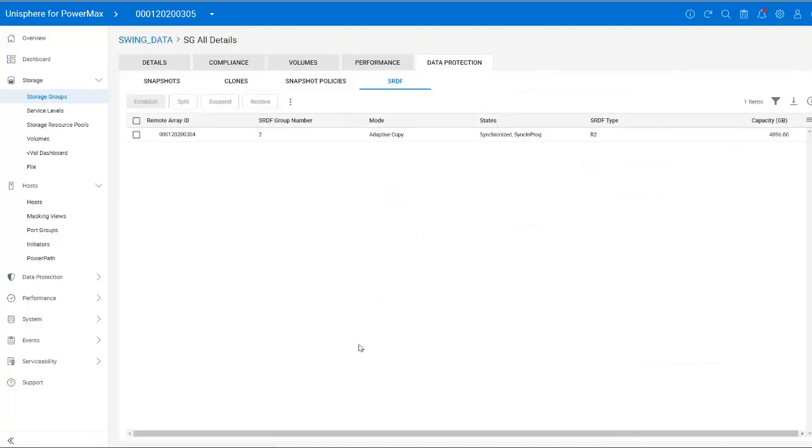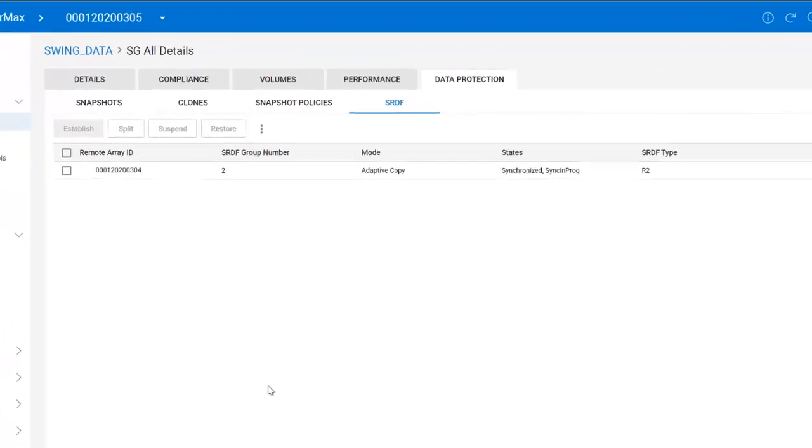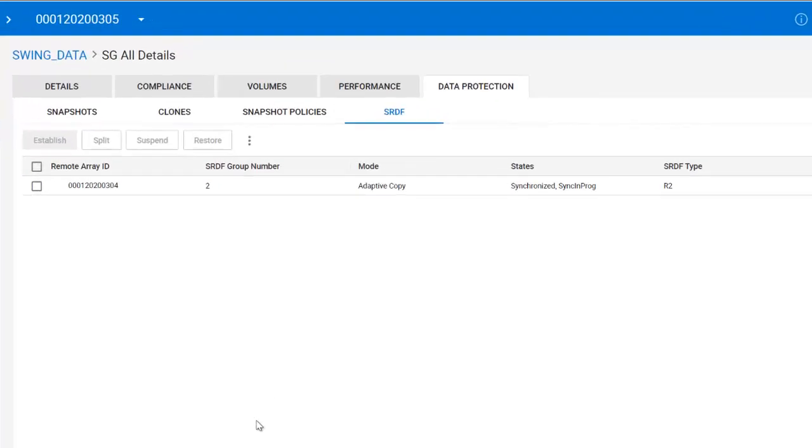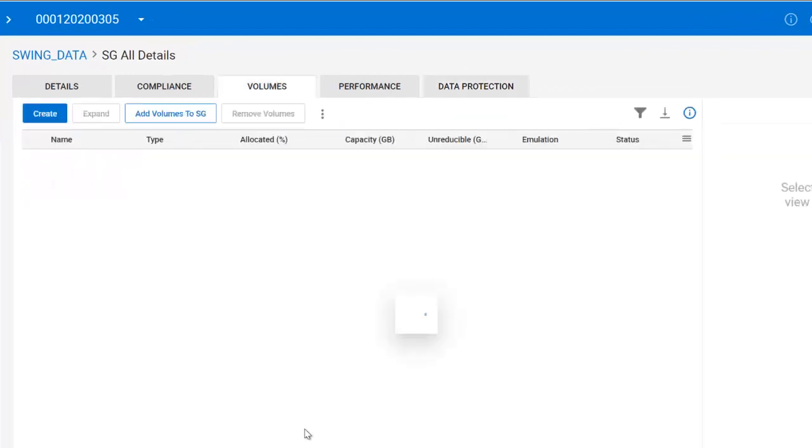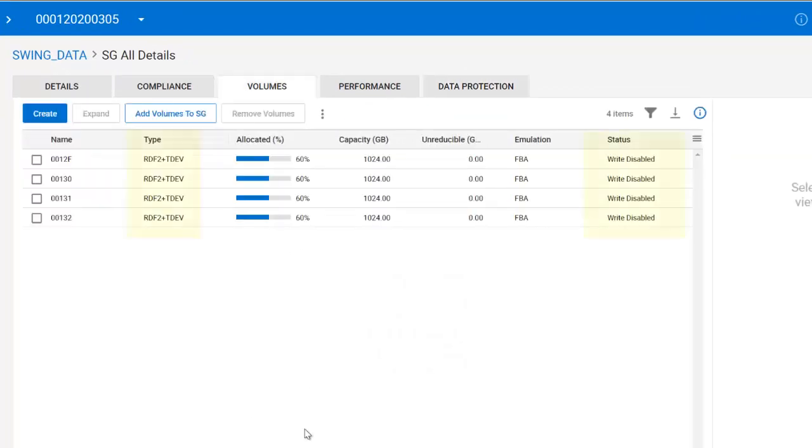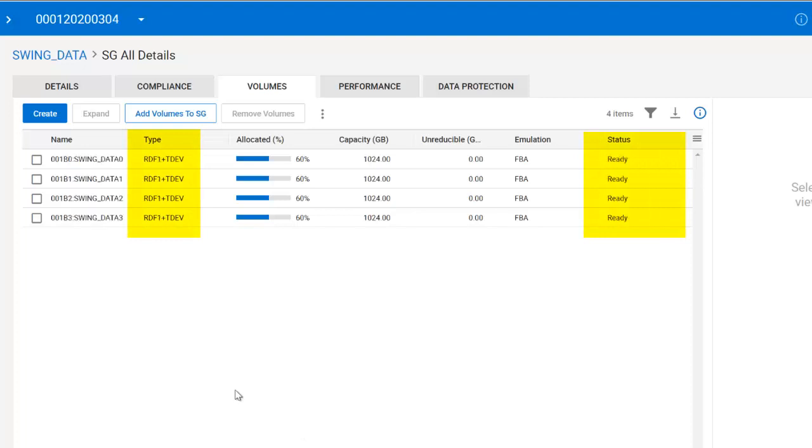If I check my second PowerMax and note the ID changes from 304 to 305, we can see we have an identical storage group, SwingSG, that has two children, SwingData and SwingRedo. If I pull up SwingData and the volume list, we can see we have four volumes of type RDF2 plus TDev, and these are the status of Write Disabled, as these are R2 targets. Back on my primary PowerMax, the four devices of SwingData are of type RDF1 and are ready. These are the live ASM disks for my database.